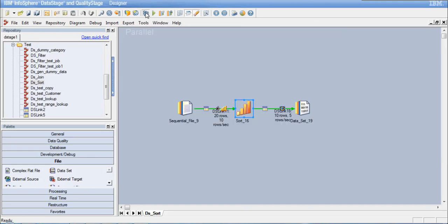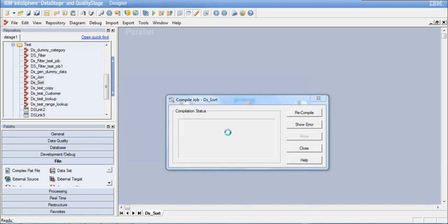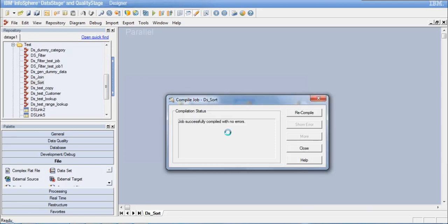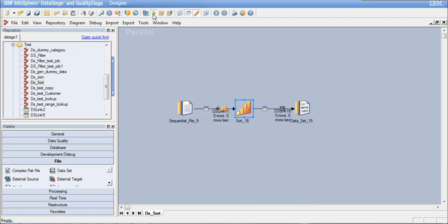Let's recompile the job and run it again. Once recompiled, we run the job and now I should get all 20 records in the output dataset. I can see that all 20 records have been propagated to the output dataset.